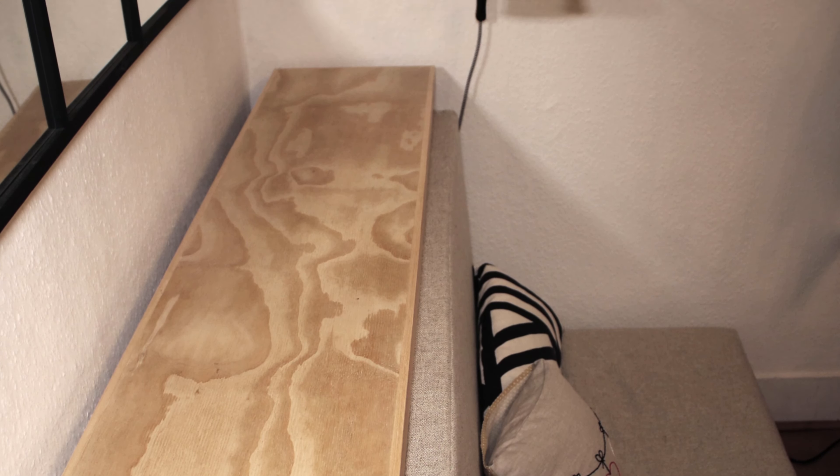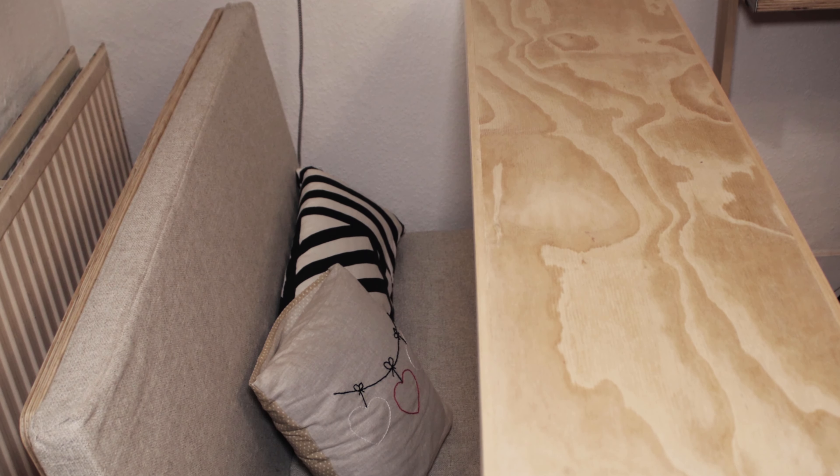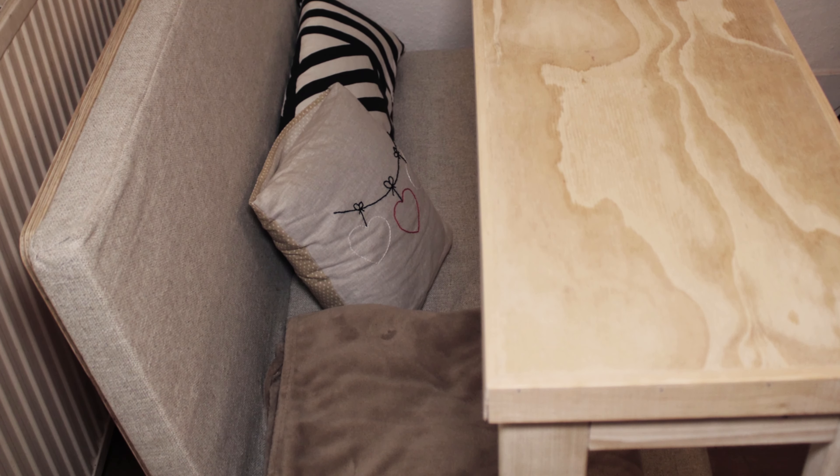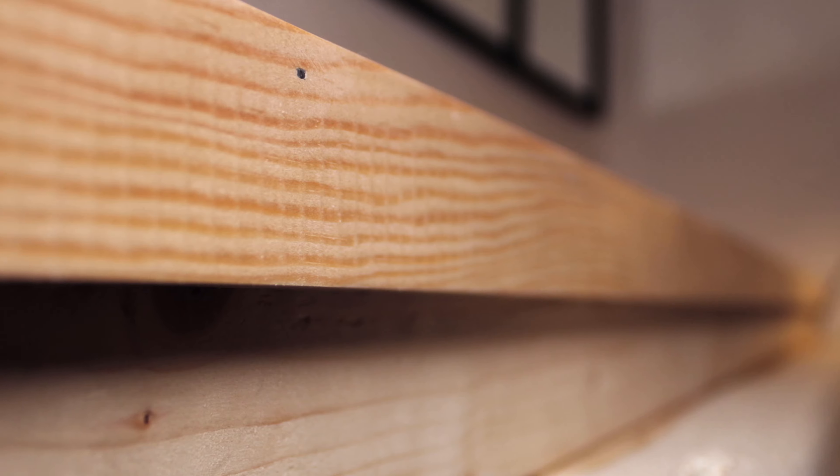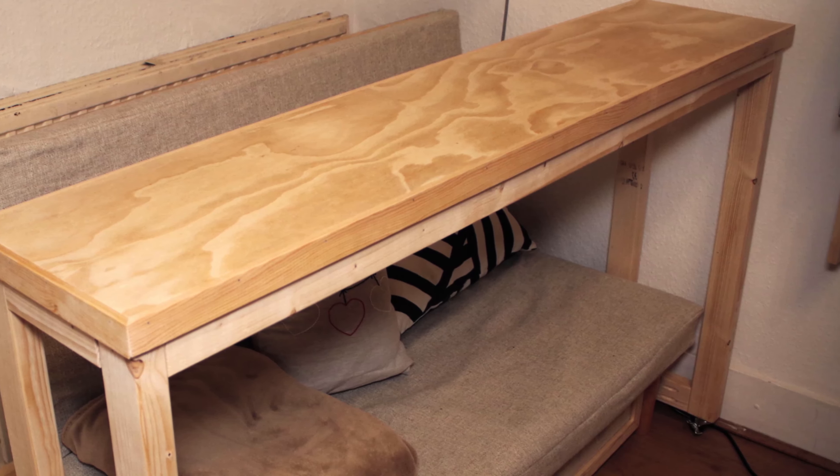Welcome back to the channel. Today I will show you how I build this console table on wheels that can be used as an extra working space.